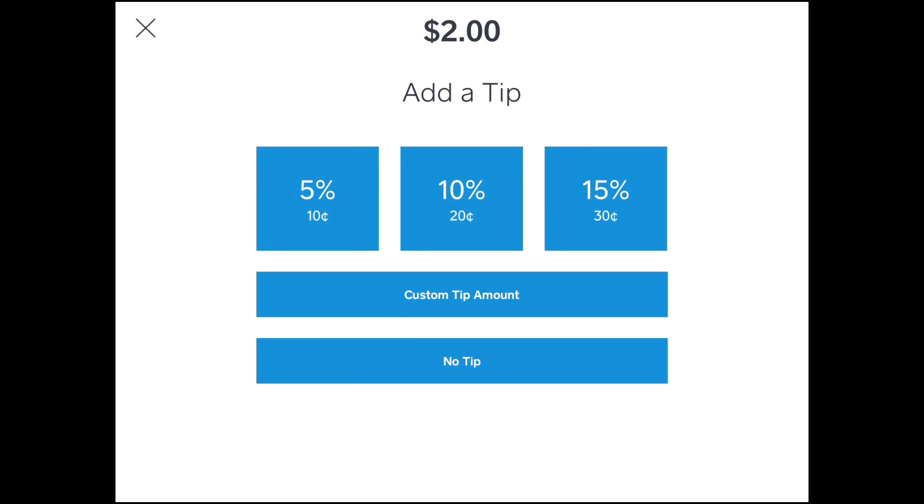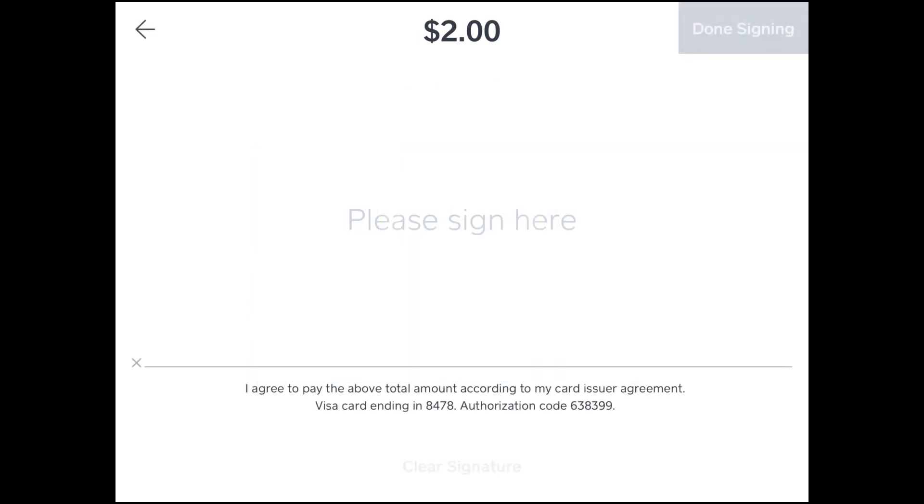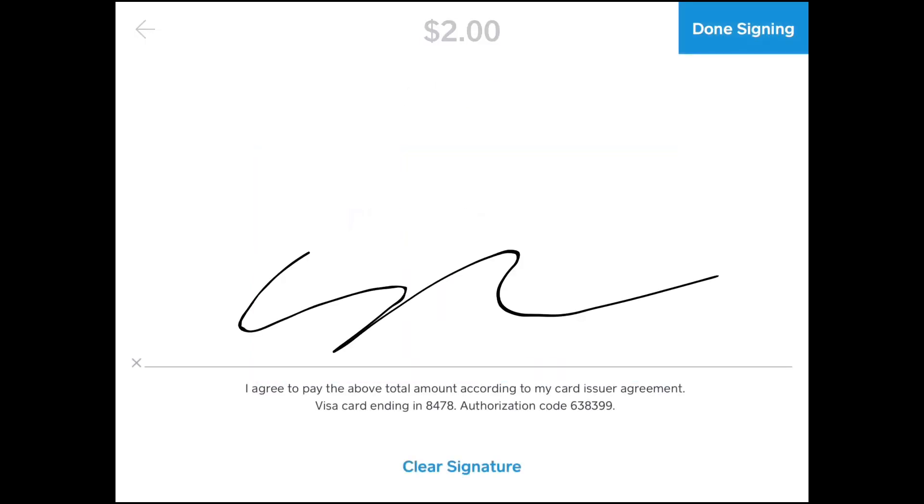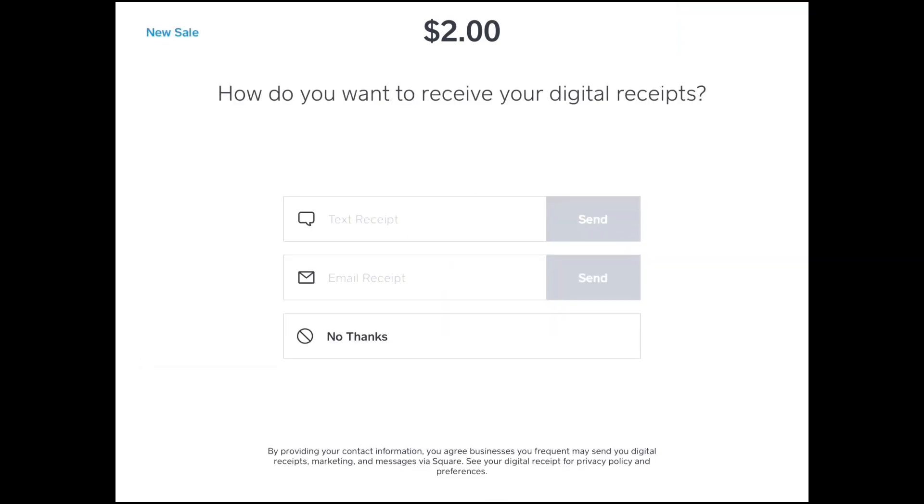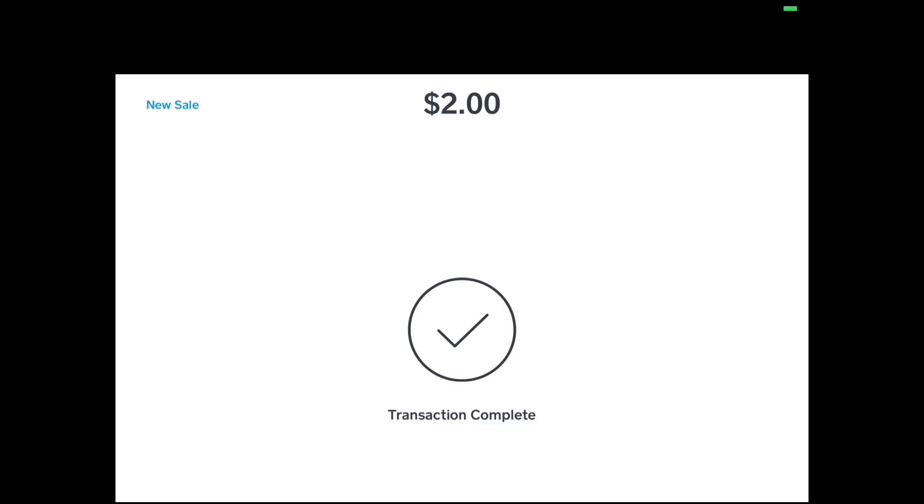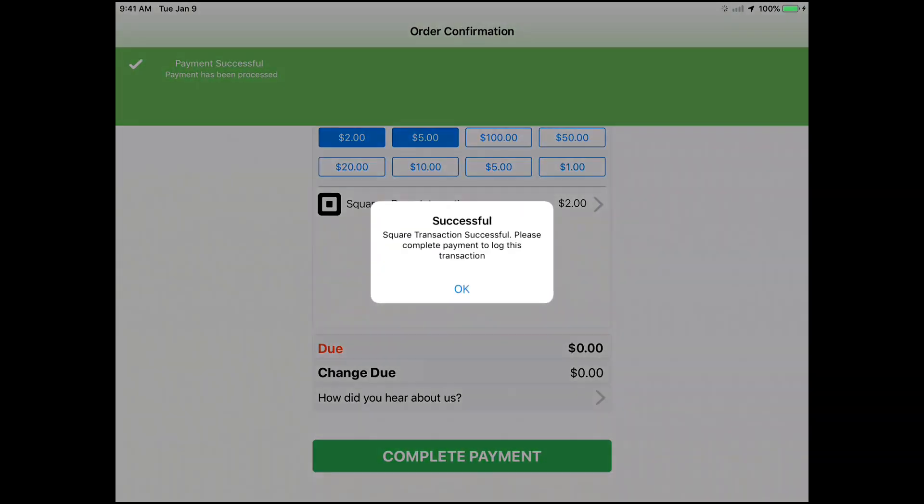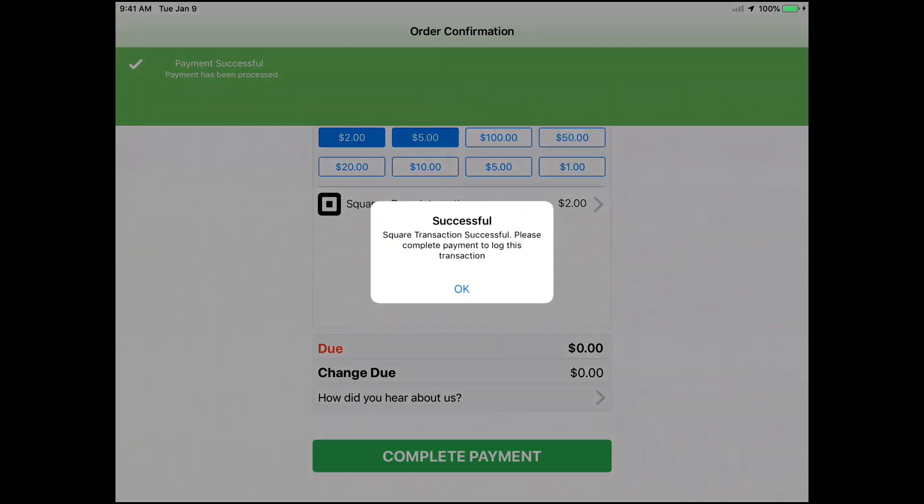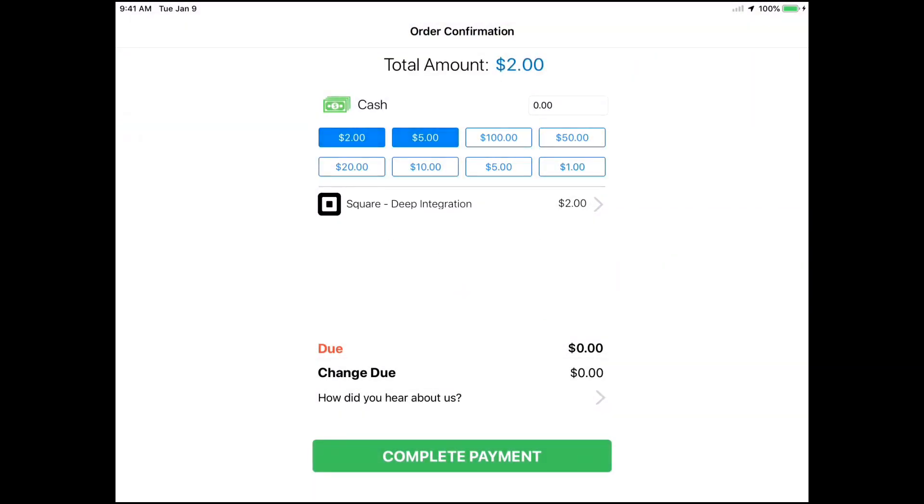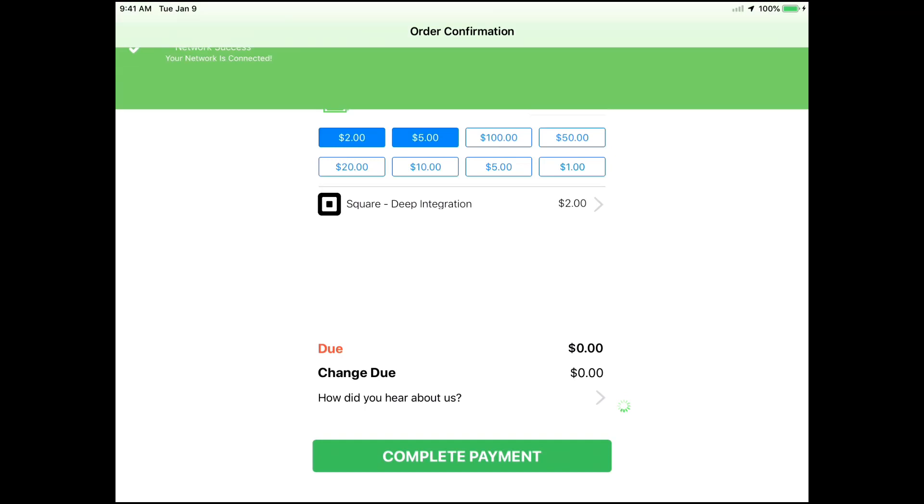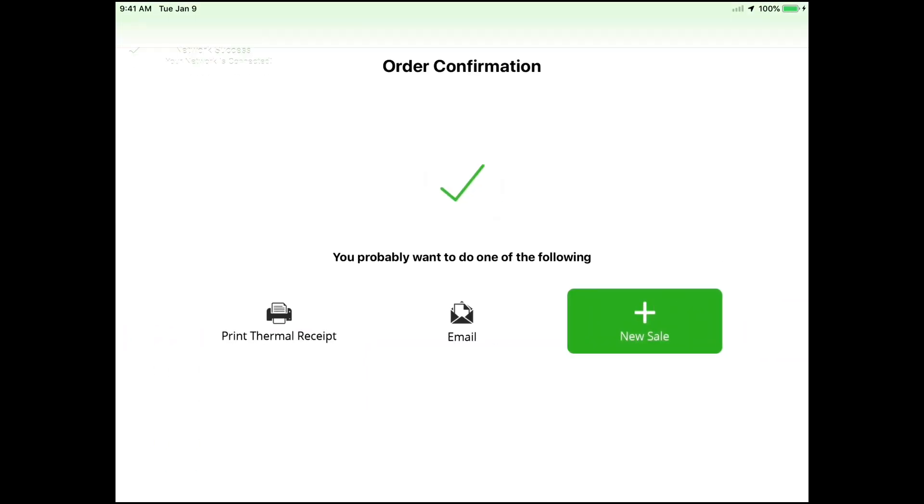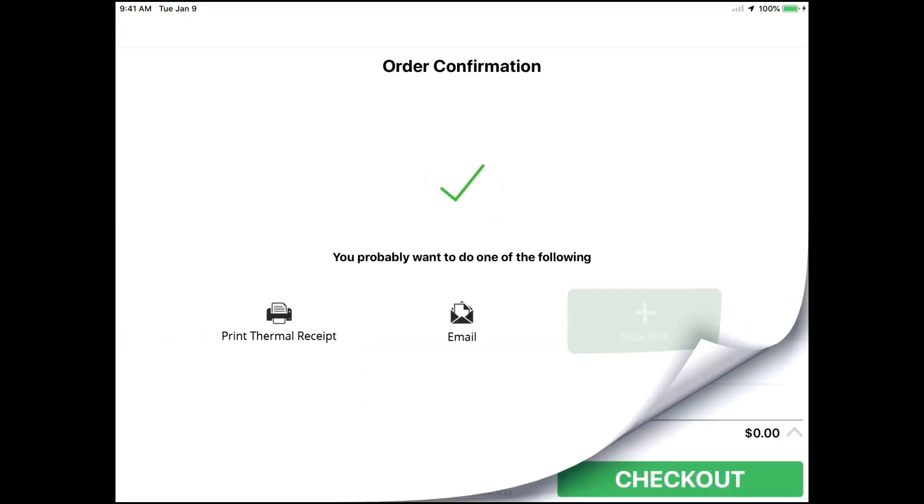And that's it! Processing payments for your repair store with our Square Deep integration means you won't have to worry about anything when taking payments. It's a fast and smooth process that brings a lot of convenience to both repair store owners and customers alike. We hope this guide helps you in setting up the Square Deep integration for your business.